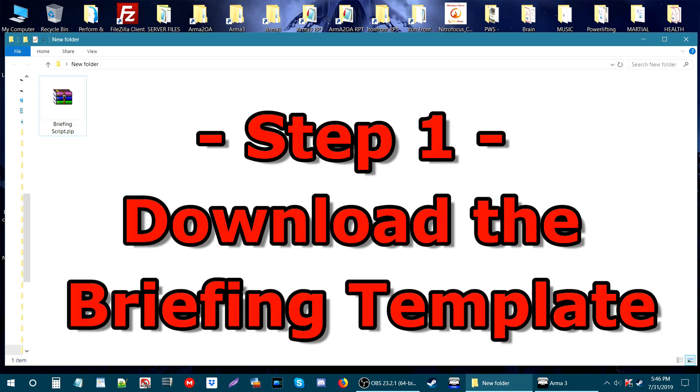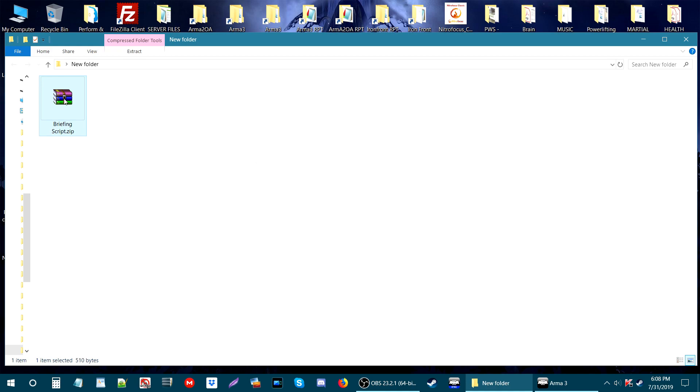Step 1: Download the briefing template. In the description of the video is a link to download the briefing template. Once you have it downloaded, you could put it on your desktop or in a new folder like I did here.